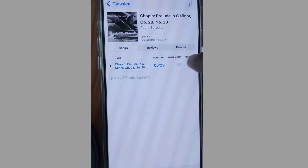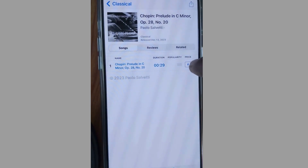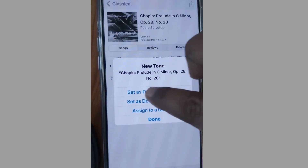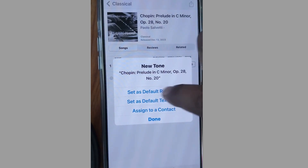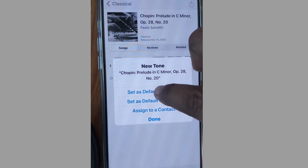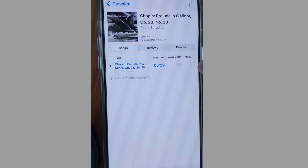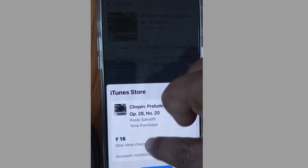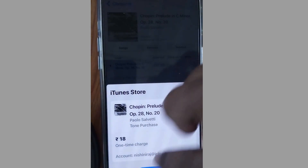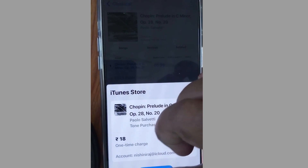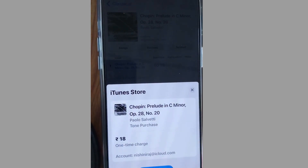Tap on the price icon and choose Set as Default Ringtone. Tap on it and it will start downloading. After that, tap on Purchase and make the payment to complete the process.